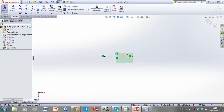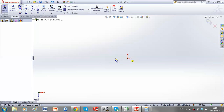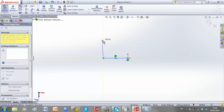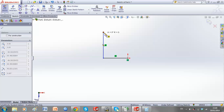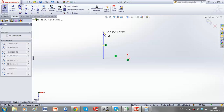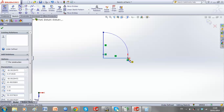We can also use our line command again. A trick in SOLIDWORKS is that when you move off one point and move back onto the line command, it allows you to draw a circle. We can then complete our quadrant.